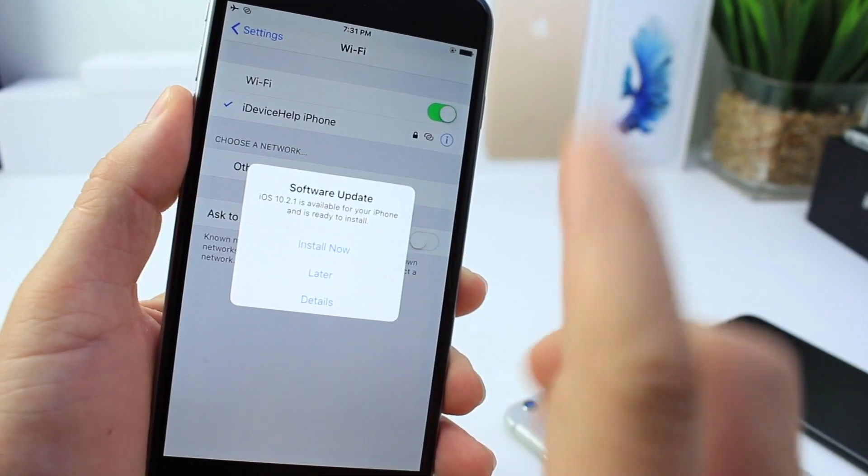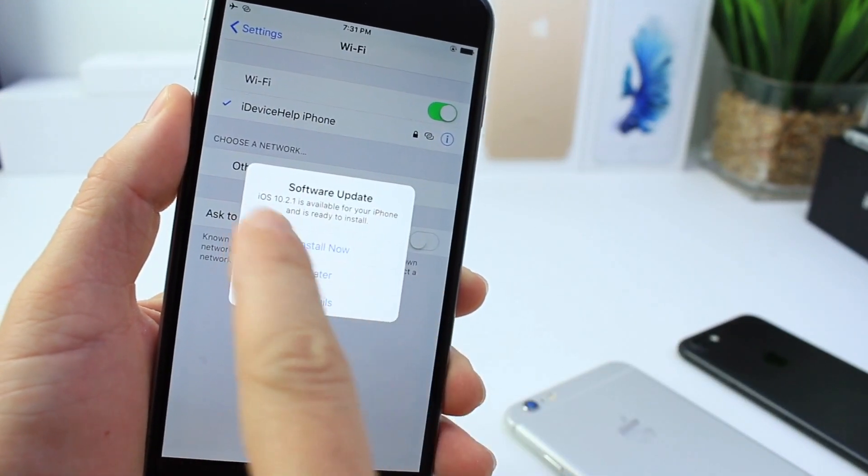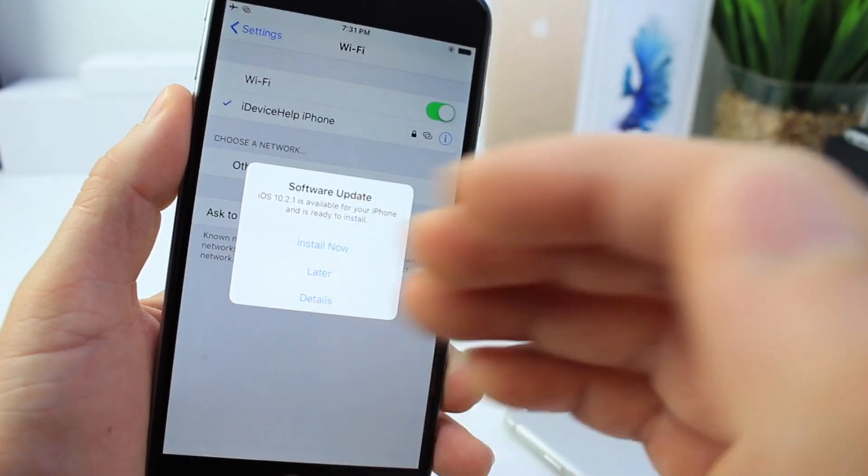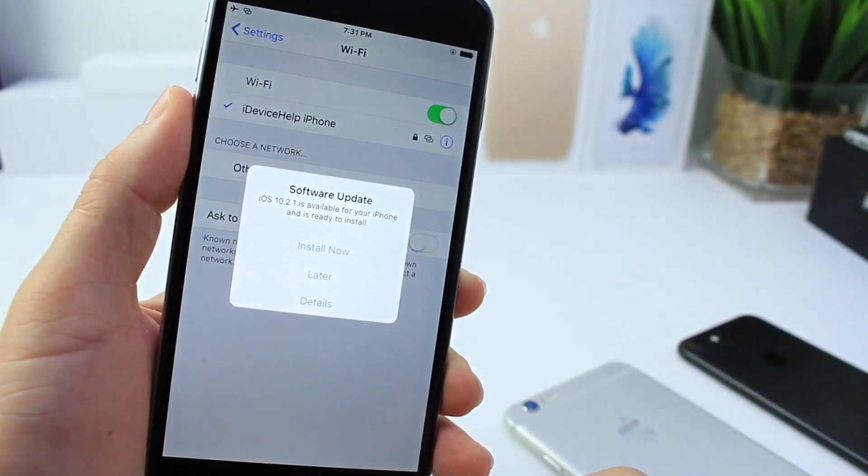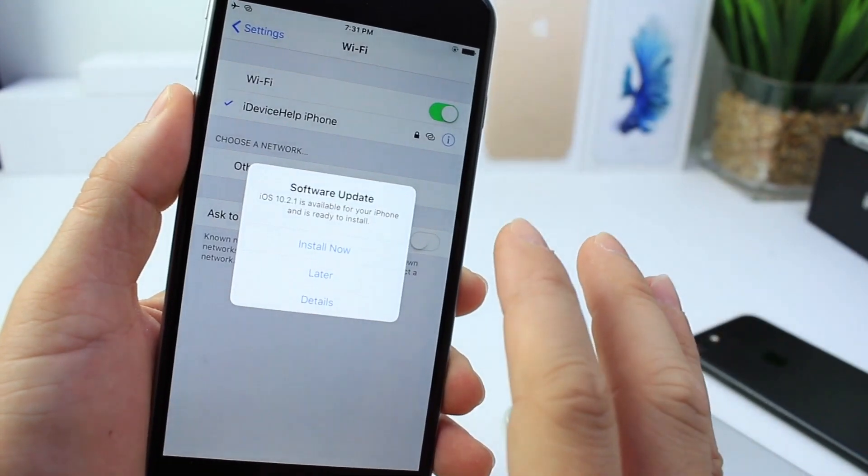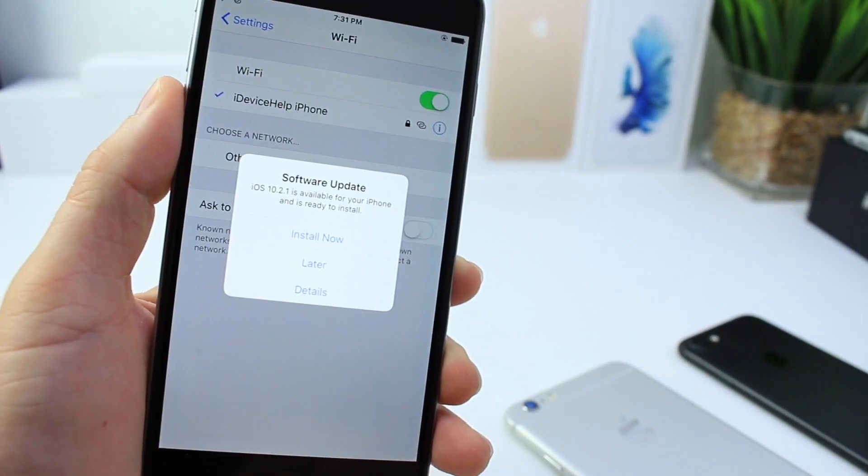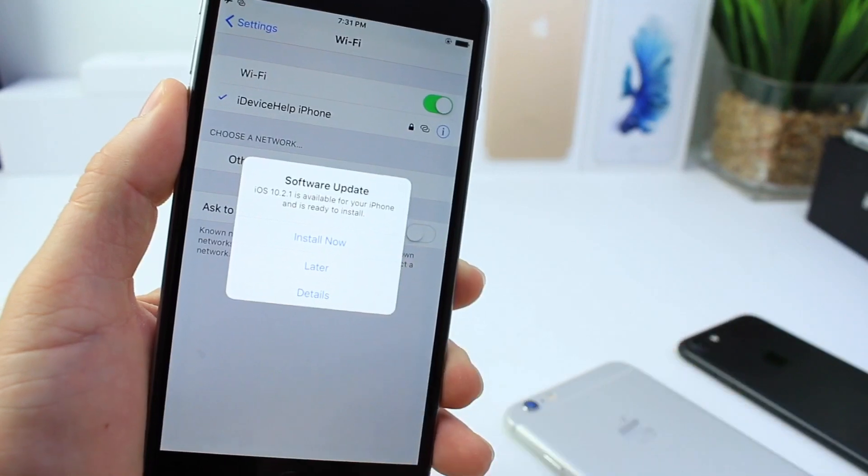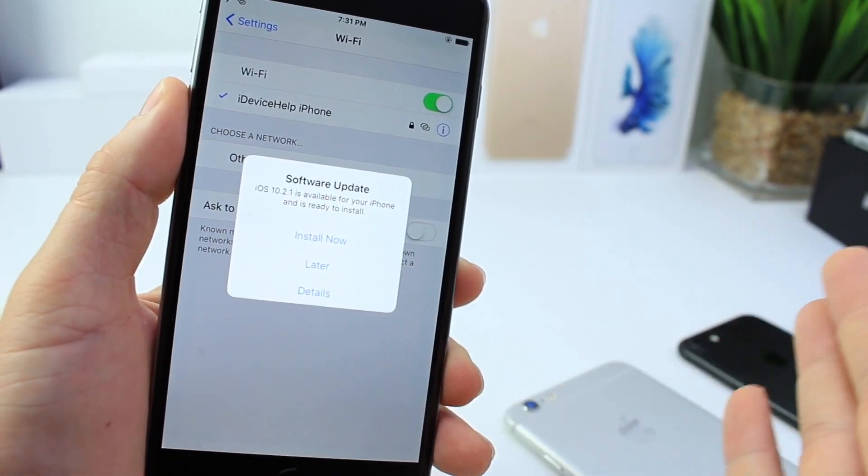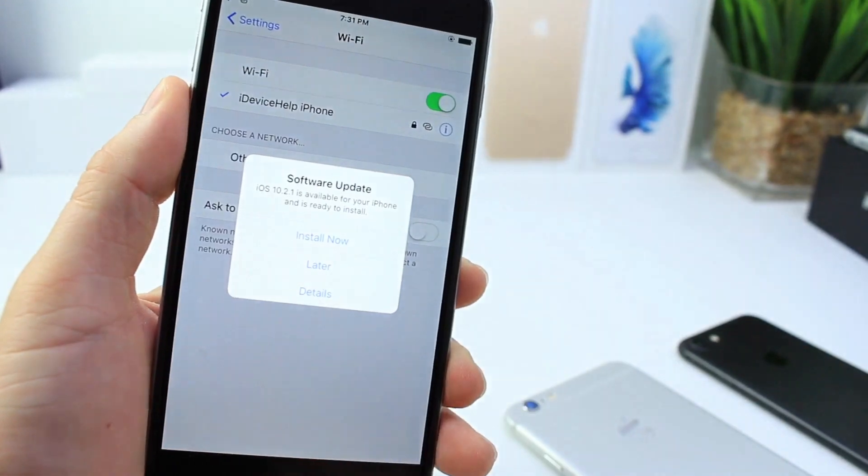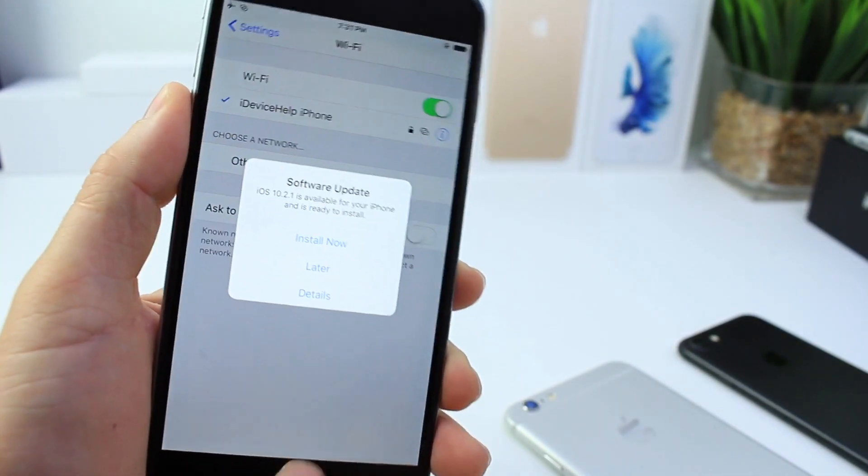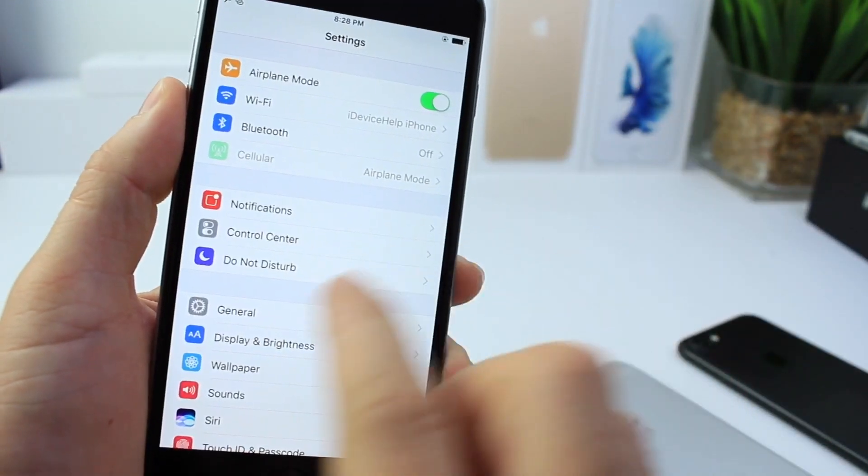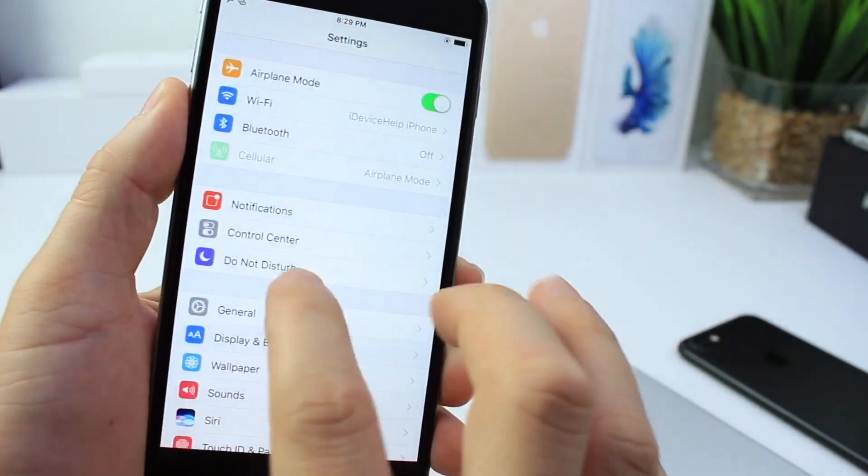This means if you update a jailbroken device to 10.2.1, you will no longer be able to jailbreak and it could be quite some time before you'll be able to jailbreak again in the future. So I'm going to show you in this video how to prevent iOS from prompting you to update with a prompt like this and you accidentally clicking install now and then losing your jailbreak. I'm going to show you how to disable software updates over the air completely on the latest 10.2 jailbreak so you can preserve your jailbreak on your device.